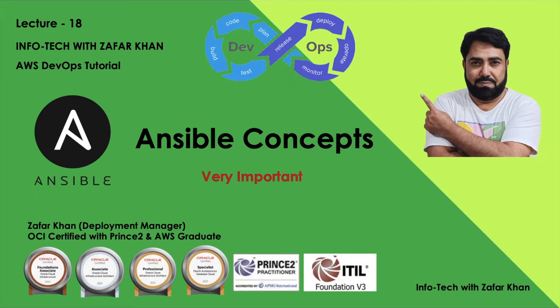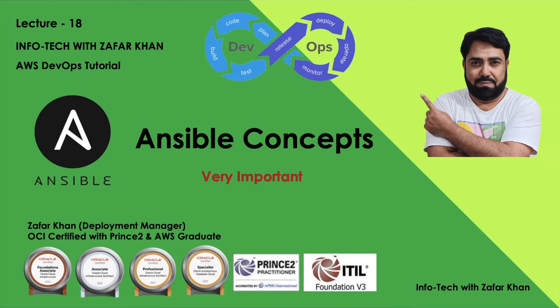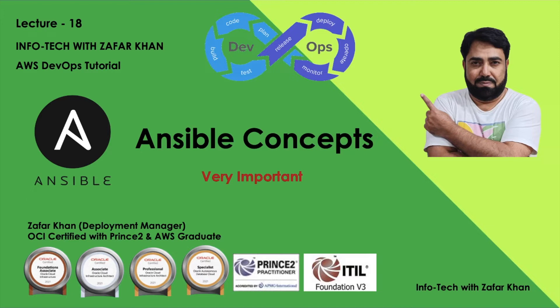Basically, Ansible works by connecting to nodes and pushing out a small program called Ansible module. Ansible works with a pushing mechanism, while other configuration management tools like Chef and Puppet work with a pulling mechanism. Ansible pushes out a small program known as Ansible module, then executes these modules and removes them after finishing.